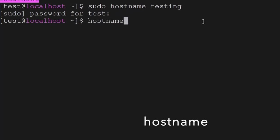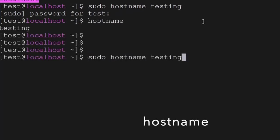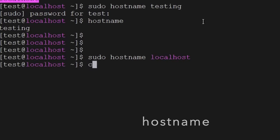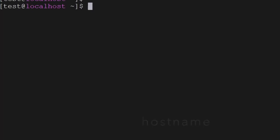Now the hostname has been changed. We can check the hostname using this command to see it.